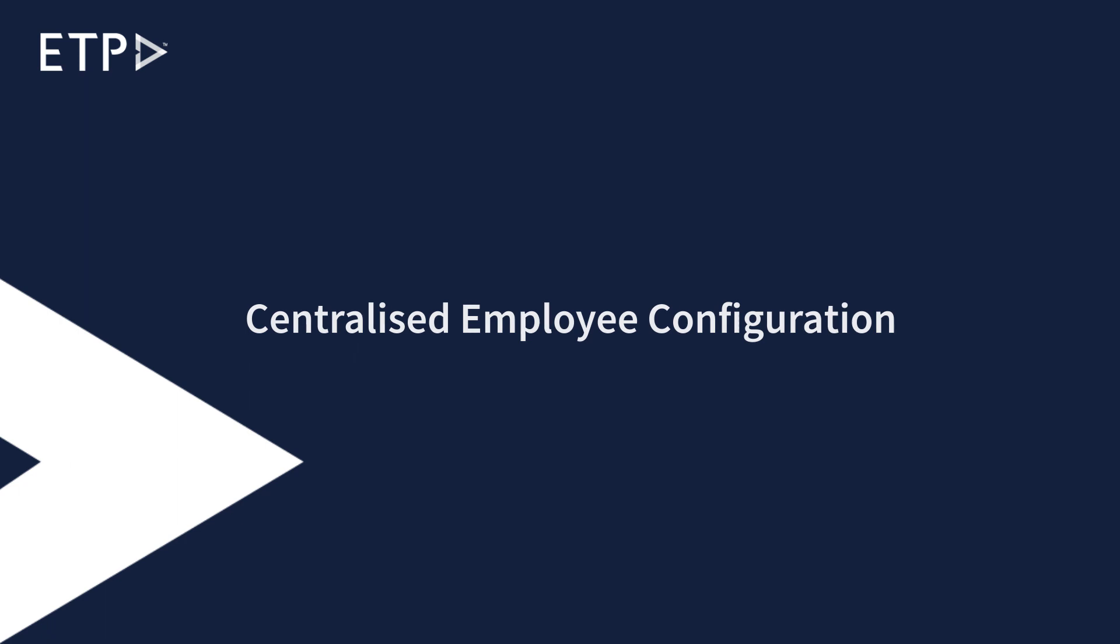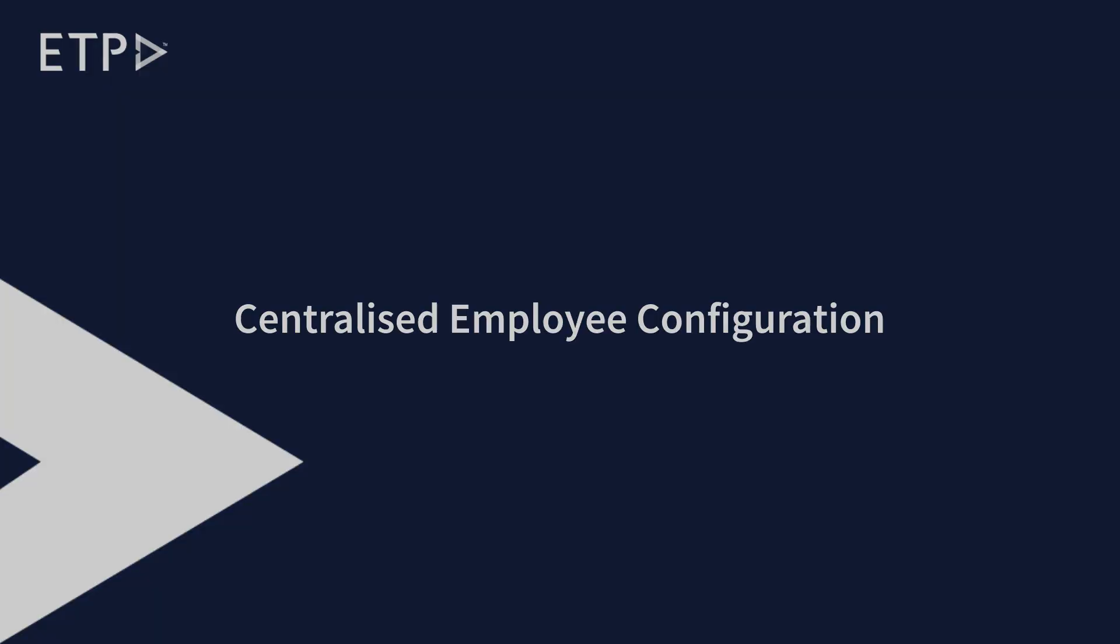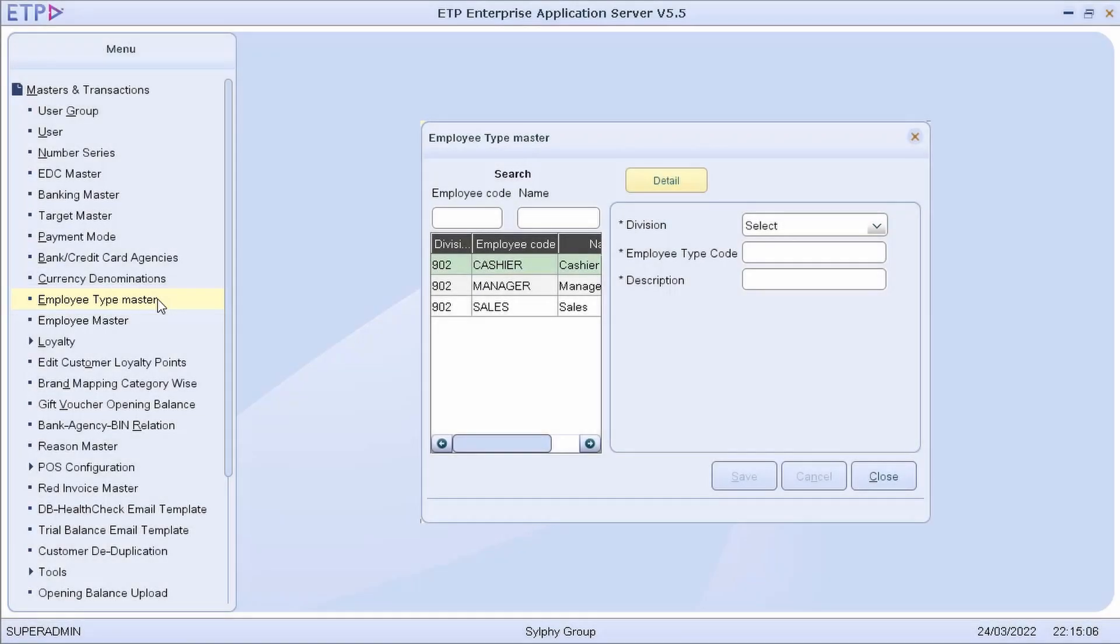Centralized Employee Configuration. In Employee Type Master, we can define different employee types based on their roles to easily manage the employees at the stores.